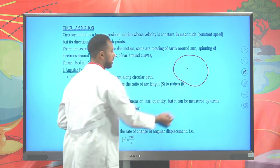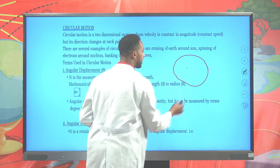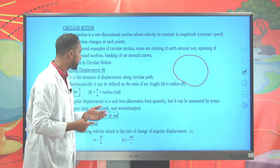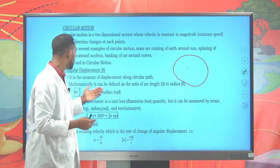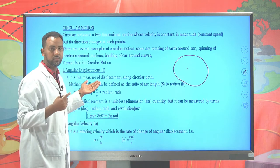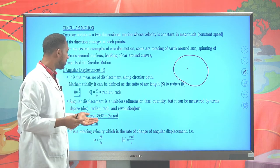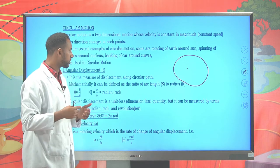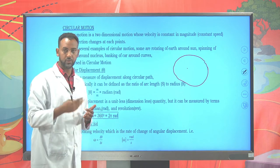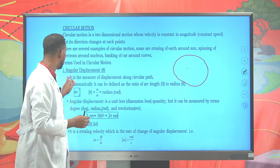When a particle has a circular path, we should refer to different terms like angular displacement, angular velocity or rotational velocity, and angular acceleration, and so on.